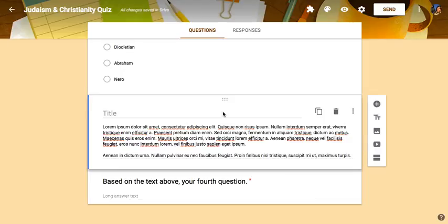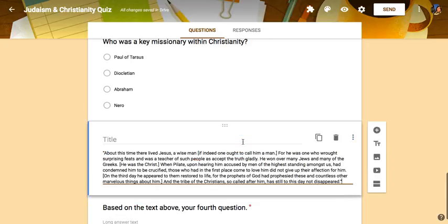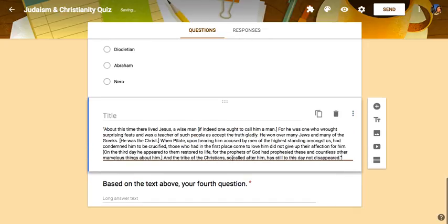Another option within Google Forms is the ability to paste in a section or part of a reading, a paragraph, or what many people call a stimulus-based question. We could change this area, which is not a question but just a paragraph, to whatever kind of information we wanted. I went out and found a section that I wanted students to read and then ask a question about. You could put this in here and title it if you wanted to, though you don't have to.